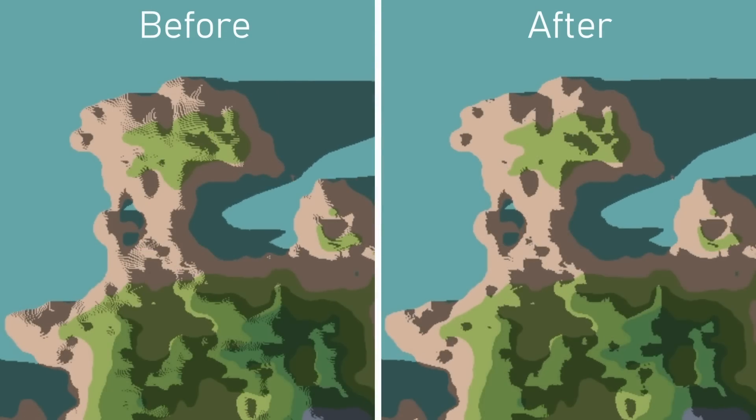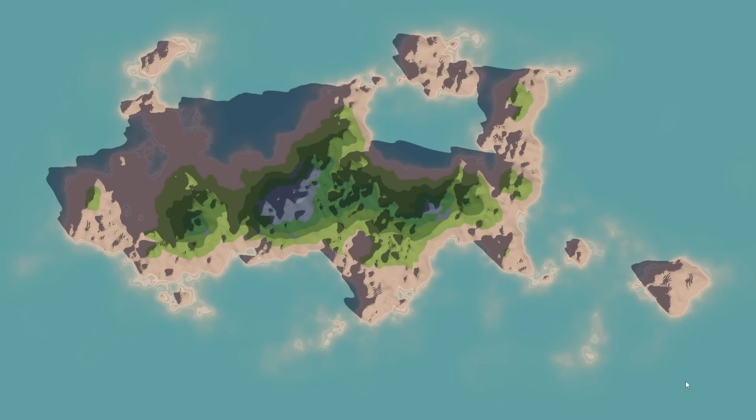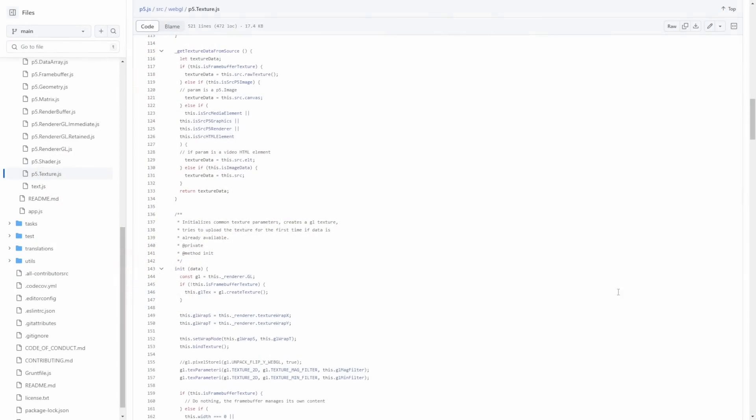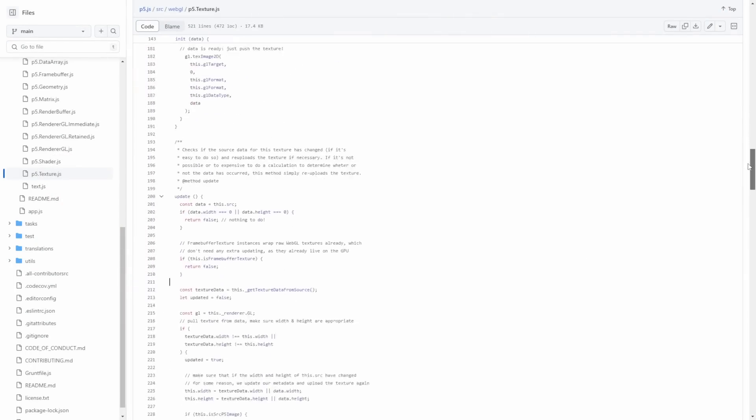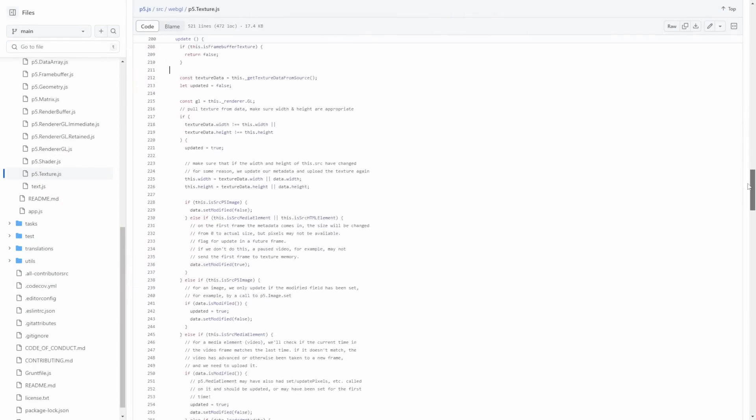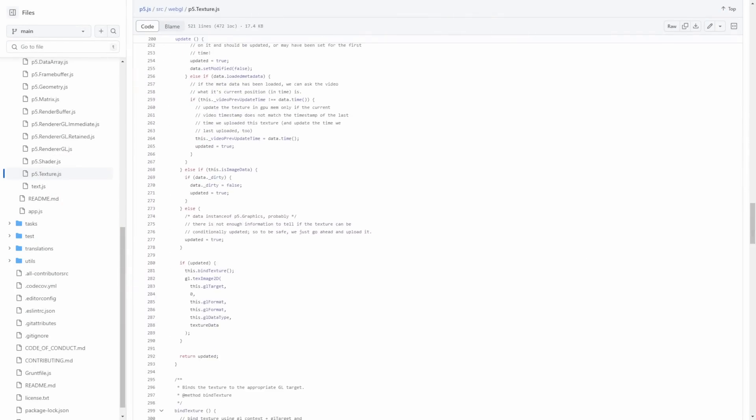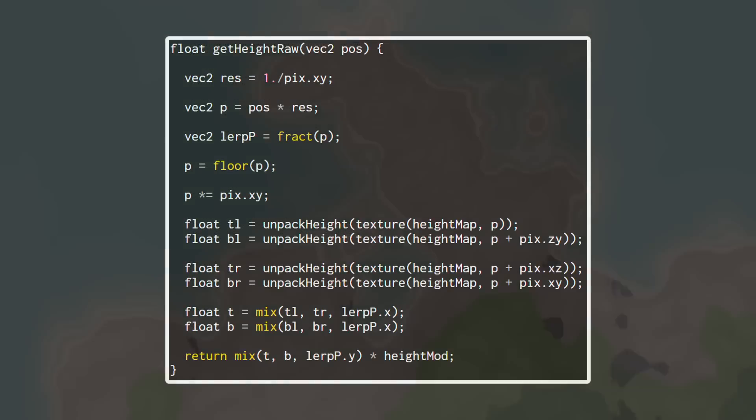As a lot of you pointed out, bilinear interpolation is something that GPUs can do out of the box, but after a lot of digging through source code and trying things out, I couldn't get P5.js to set the texture sampling mode to bilinear. So unfortunately my homemade version is here to stay for the moment.